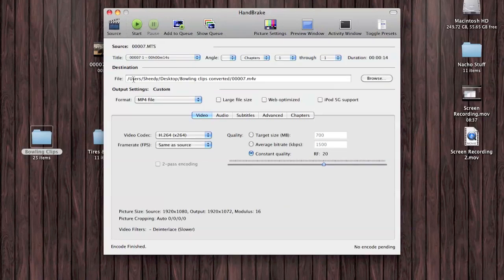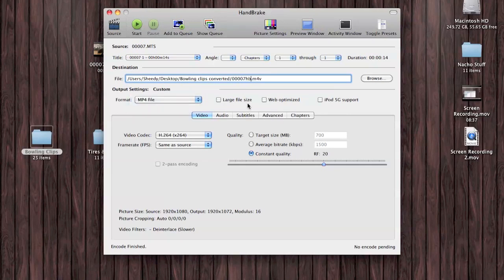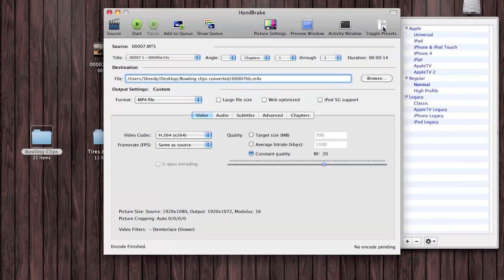Now we're going to select our destination where we want to save it. We'll put HB for Handbrake on there. File format: MP4. You can select Large File Size, Web Optimized, iPod 5G support, or you've got these presets over here when you toggle your presets. It will change the resolution to fit that screen.